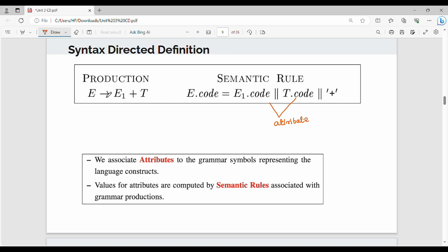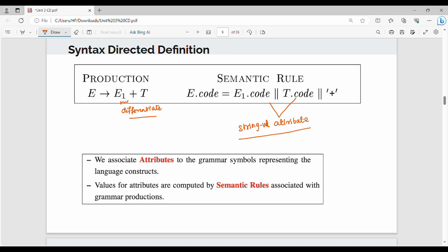We say E gives E plus E, with a differentiation factor. What do we differentiate? The left-hand side variable from the right-hand side variable — differentiated by subscript 1. So code is an attribute, and it is a string-valued attribute.